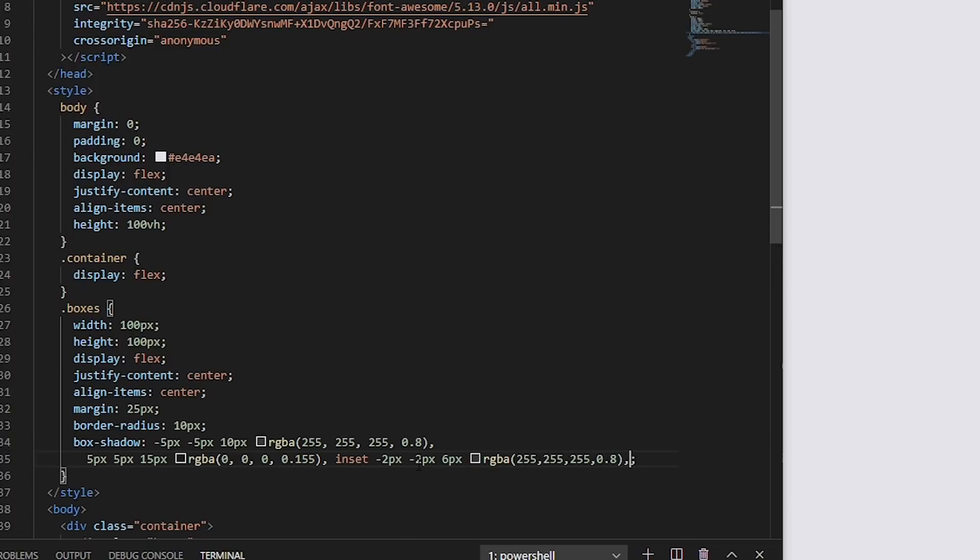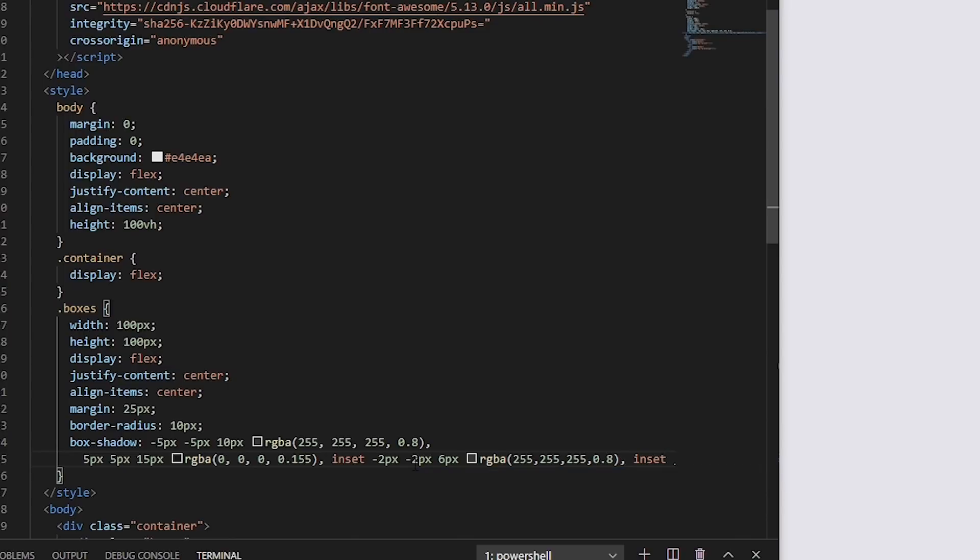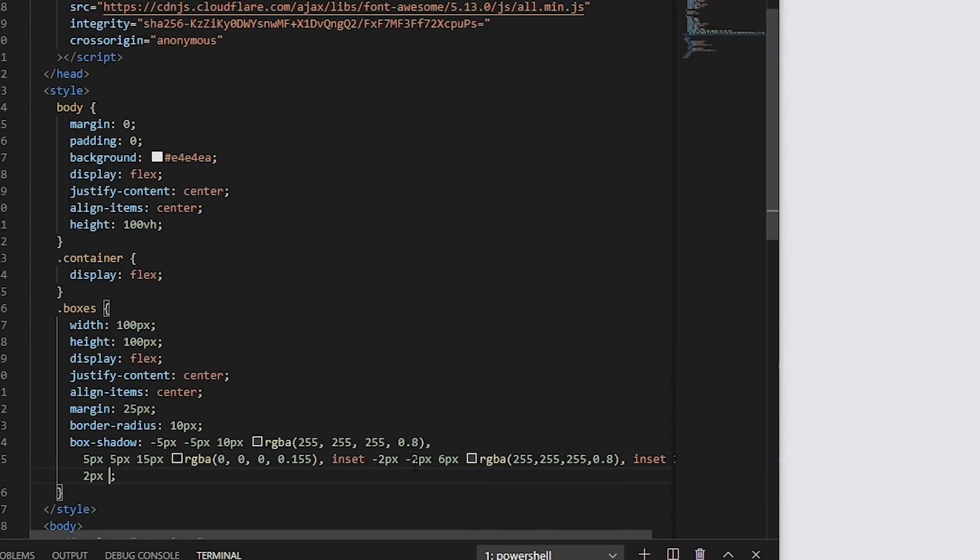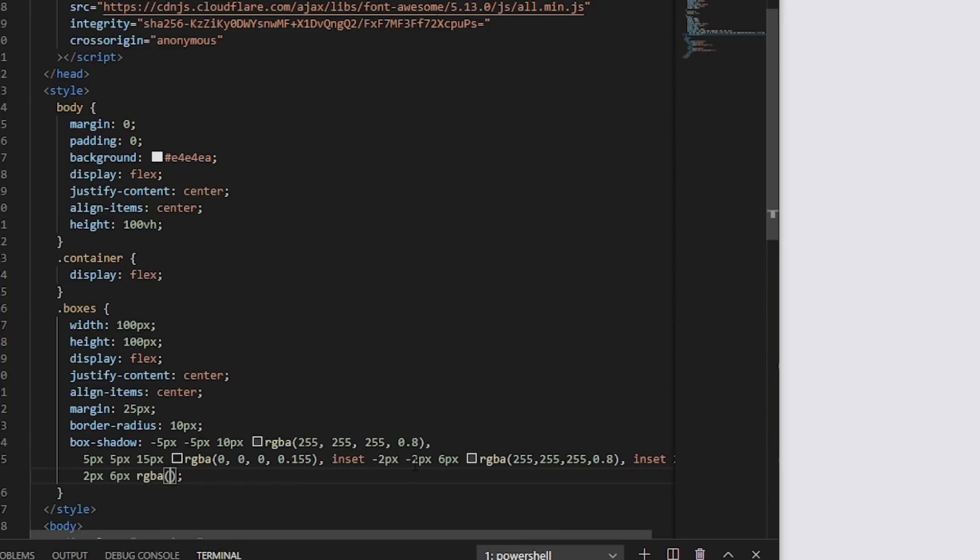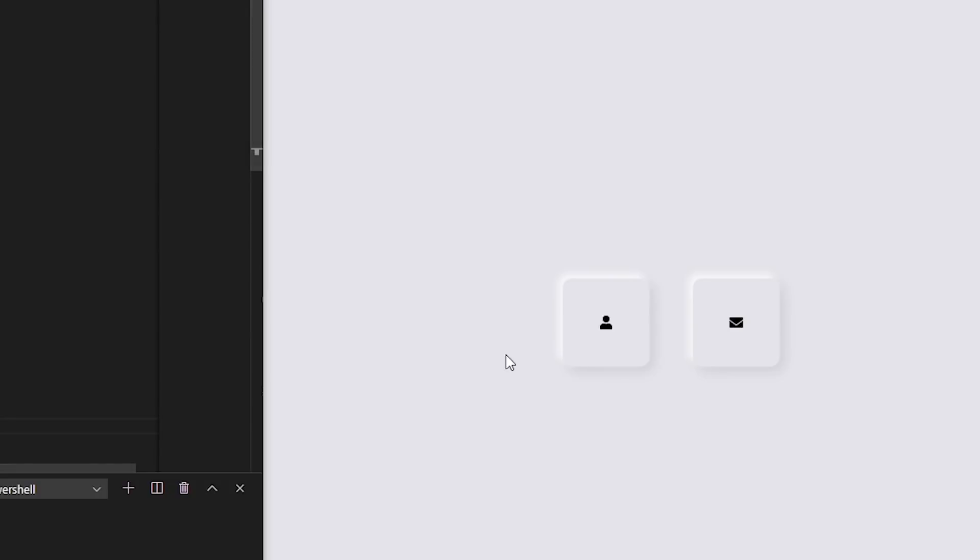And now we will add a darker shadow at the inner side of the box at the top. So inset 2 pixel 2 pixel and 6 pixel RGBA 0, 0, 0, 0.1. Let's see. As you can see we have a very cool neomorphic effect in our design.